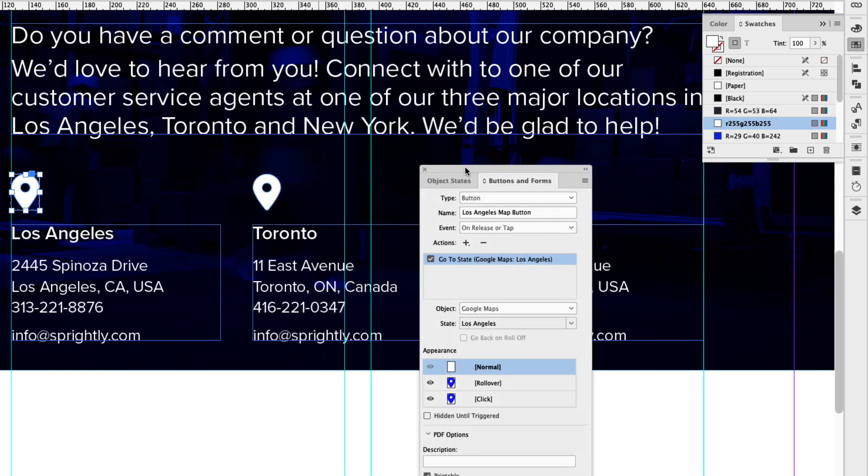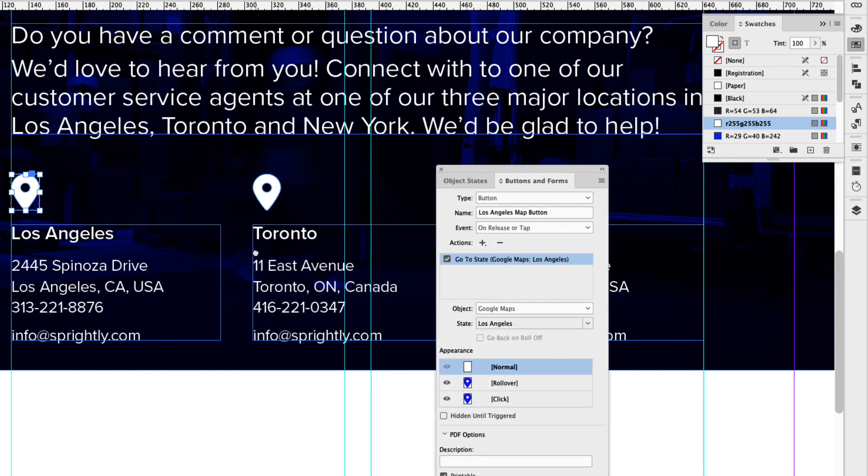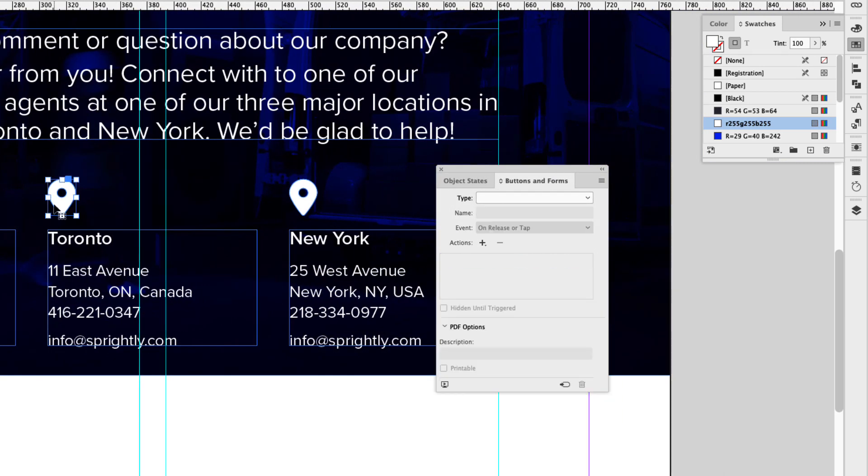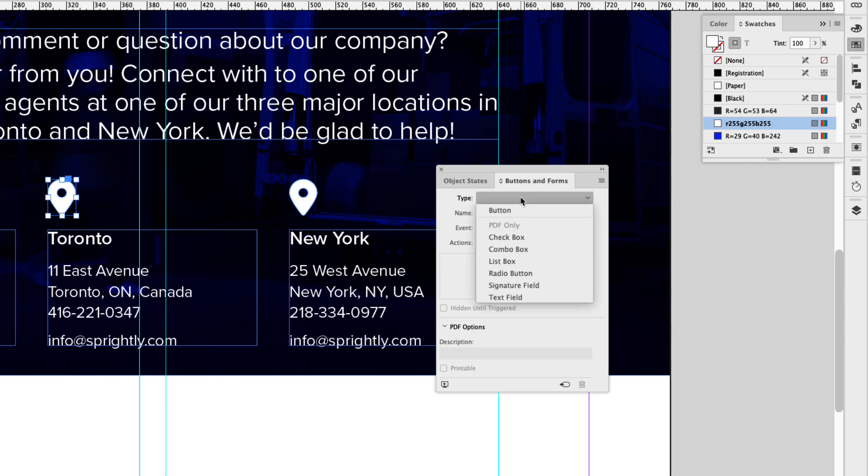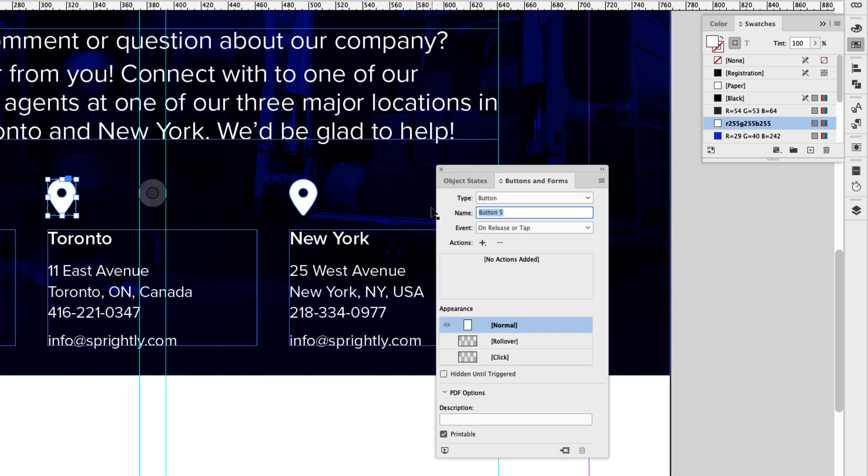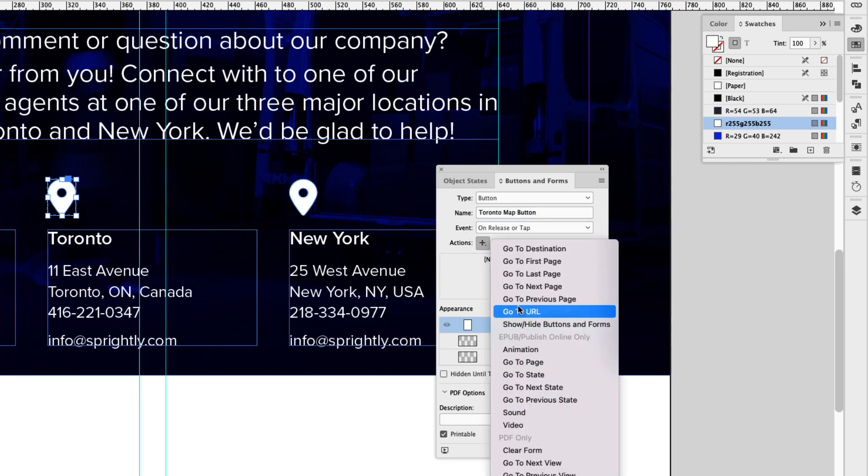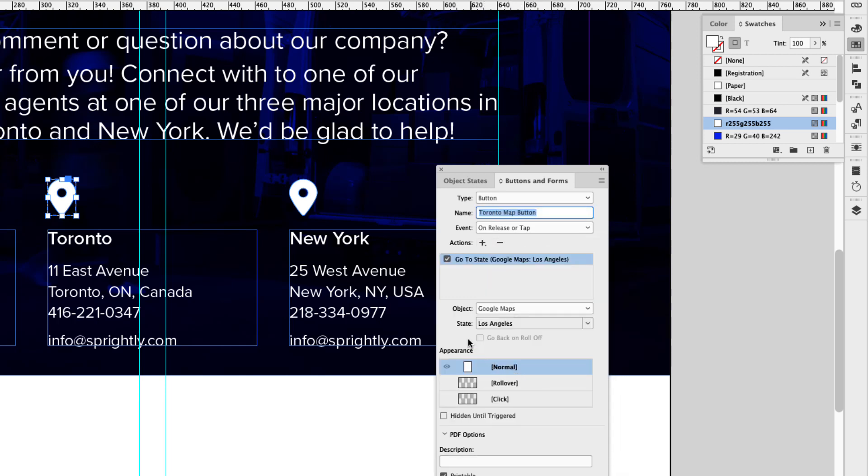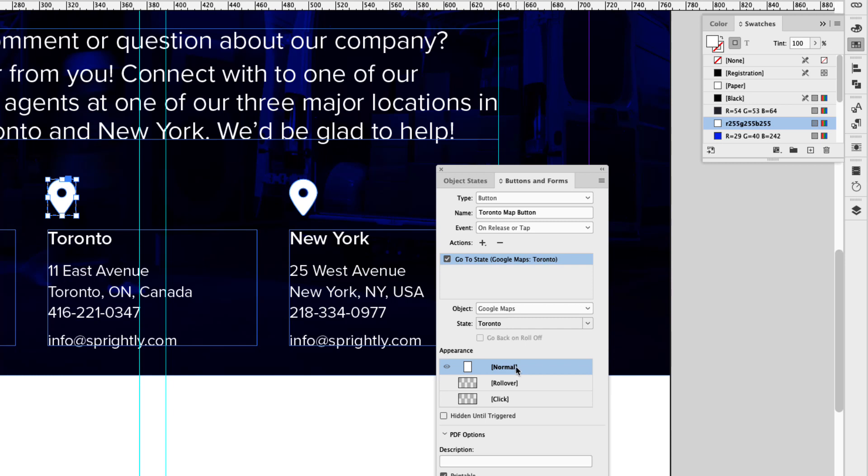This is important. If you're viewing this on an iPad or a mobile device, the rollover appearance won't work, but when I click it, this will remain blue. Now I'm going to click back on normal. That one is set up. Let's move on to Toronto. I'm going to click on the map marker icon here and convert that to a button. And this will be called Toronto map button. And the action again is 'go to state.' The object is Google Maps, but the state has to be Toronto, which will trigger the Toronto map.